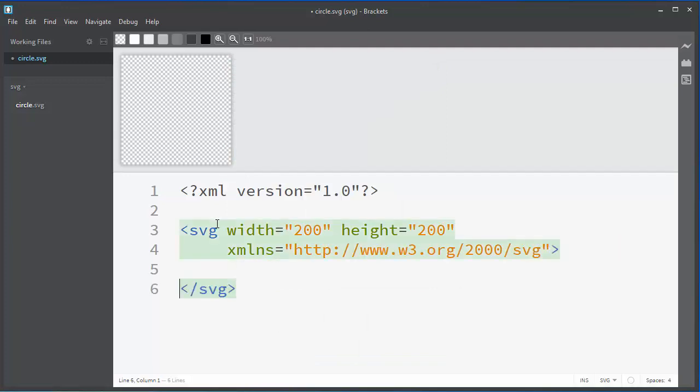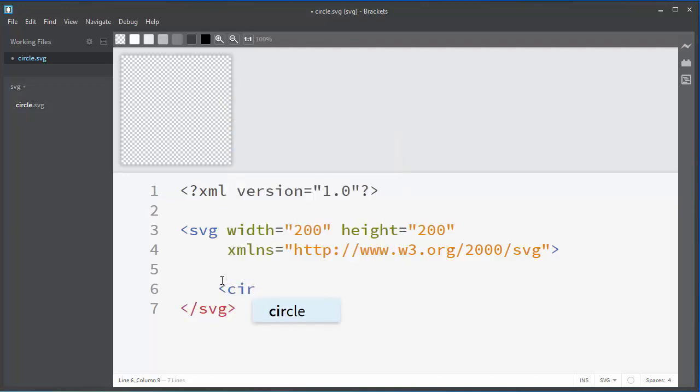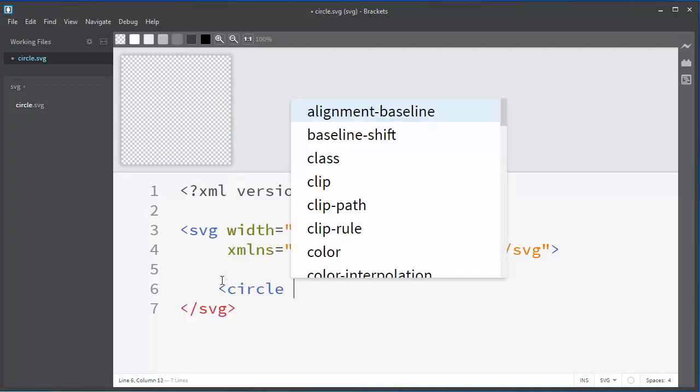And inside our SVG tag let's open circle tag. With this circle tag we're going to draw a circle.